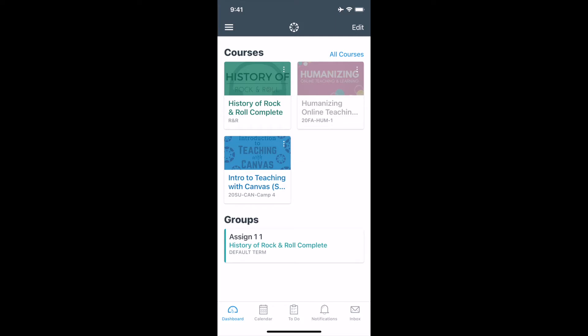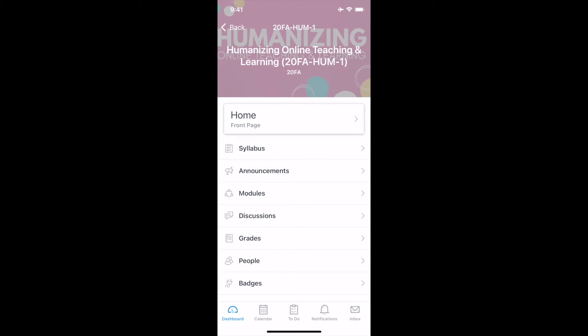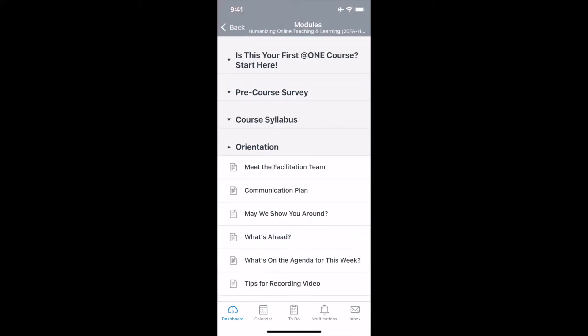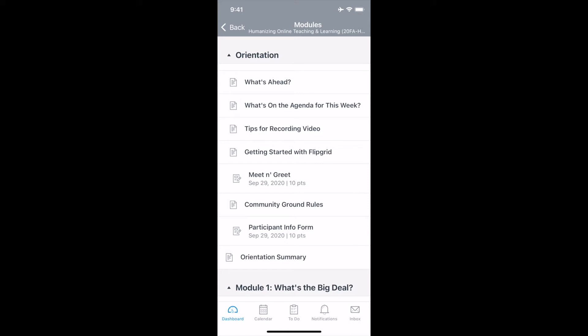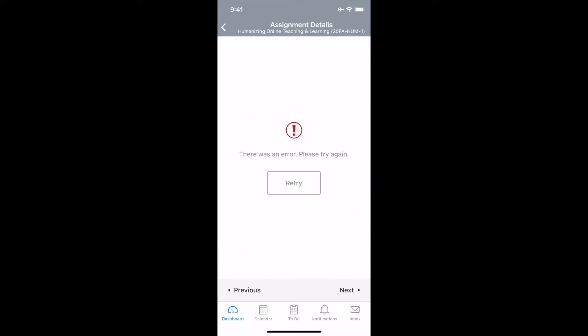To begin, I am in my Canvas app and I see my list of courses. I'm going to select the humanizing course, which is the course that has the Flipgrid assignment. Once I'm in the course, I'm going to select Modules. In Modules, I can locate the assignment that includes the Flipgrid activity — in this case, it's the Meet and Greet. So I'll select the assignment.